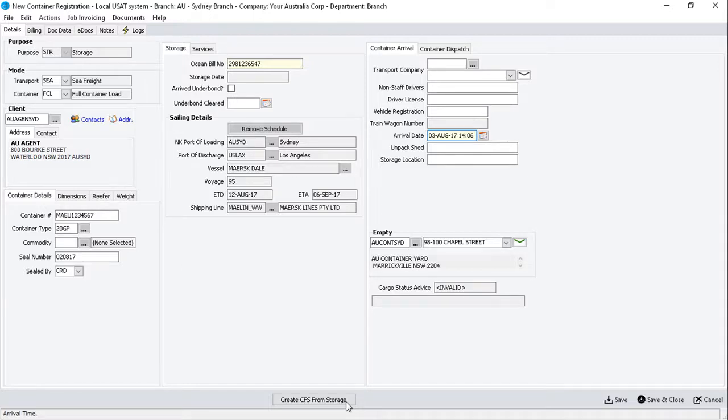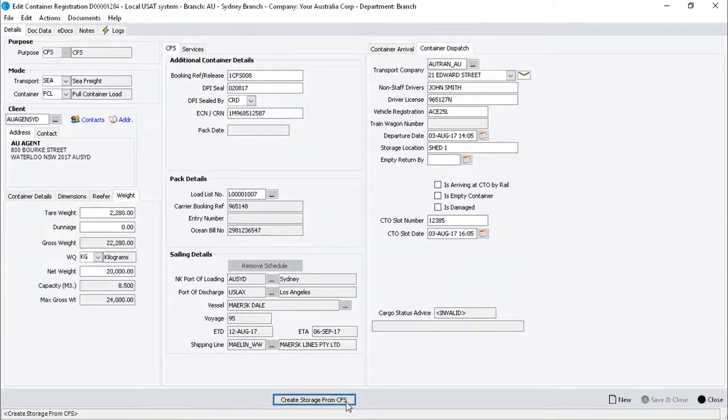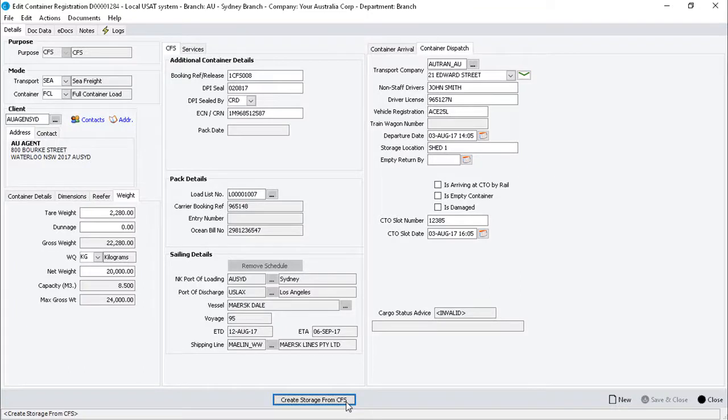Conversely, click on the Create CFS from storage button to prepare a storage container for CFS services. Both conversions require the arrival date to be entered under the container arrival sub-tab, and will transfer all the necessary existing data to the new container registration form.